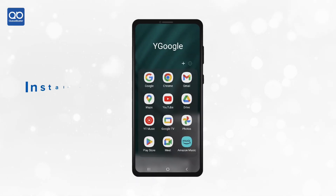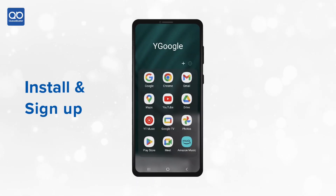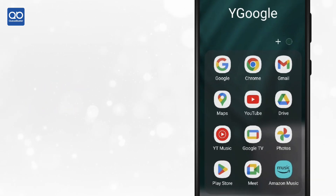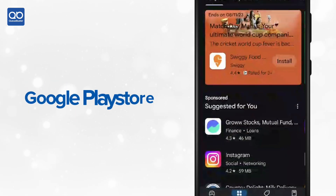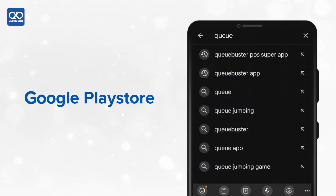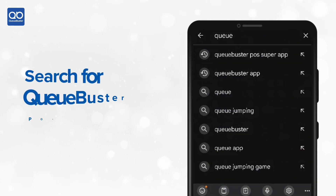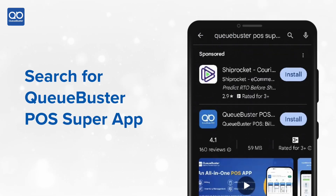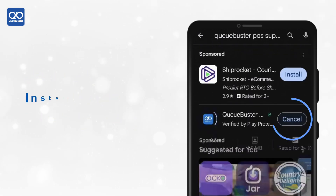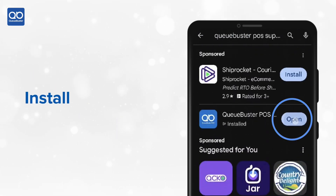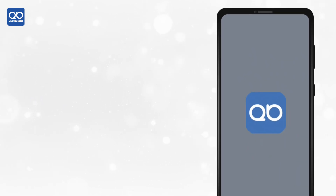Hi, in this section we will learn about how to install and sign up QBuster. Simply go to the Play Store, search for QBuster Boss Super App, hit install, and then open the app.